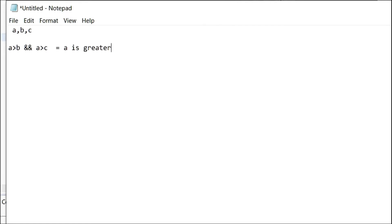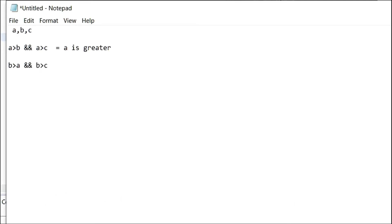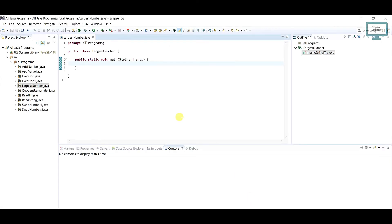Similarly, imagine B is greater. We write: if B is greater than A and B is greater than C, then we say B is the largest. And if both conditions are not satisfied, then definitely C is the largest or greatest value among all of them.